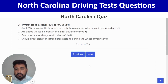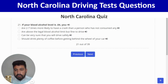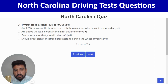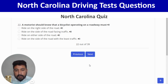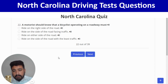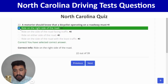If your blood alcohol level is 0.04, you are two to seven times more likely to have a crash than a person who has not consumed any alcohol — first option. Right. Next: a motorist should know that a bicycle operating on a roadway must ride on the right side of the road — first option. Right.